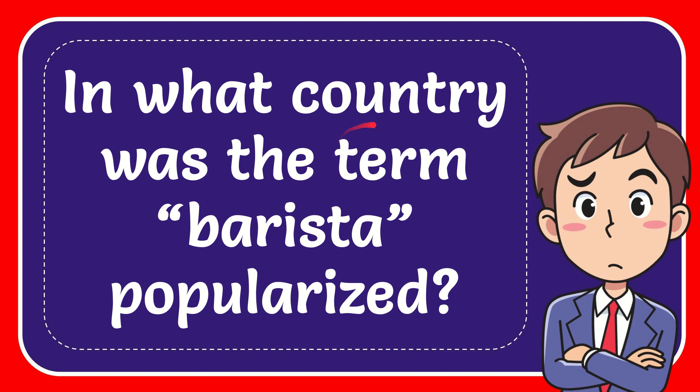In this video, I'm going to give you the answer to this question. The question is, in what country was the term barista popularized?